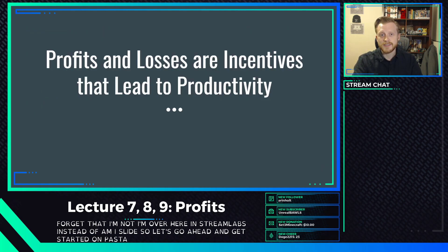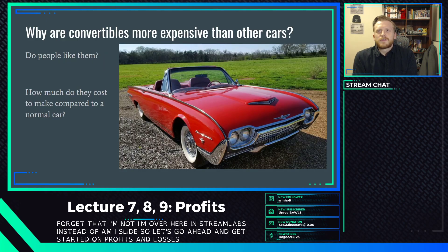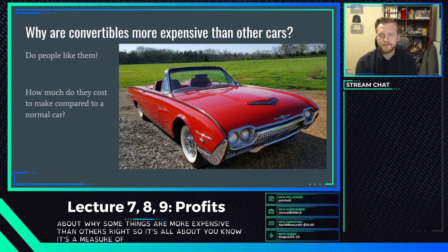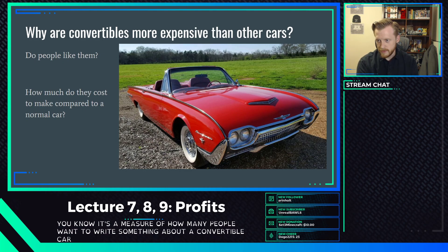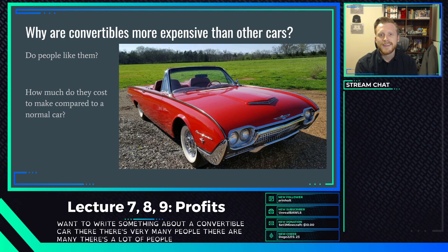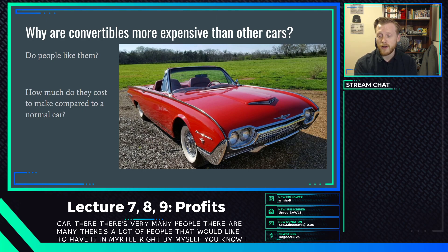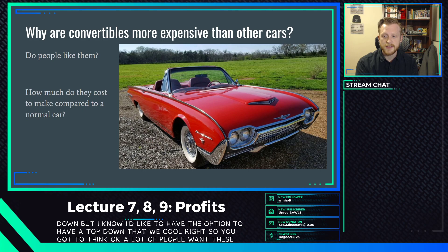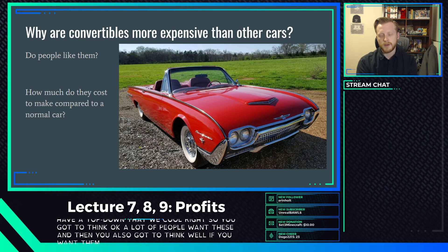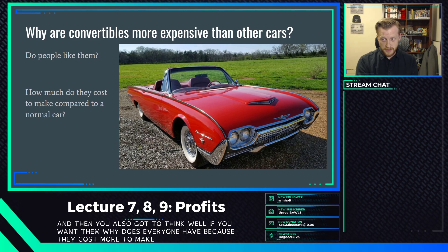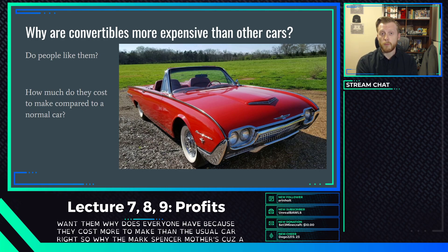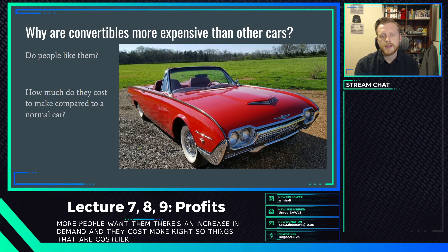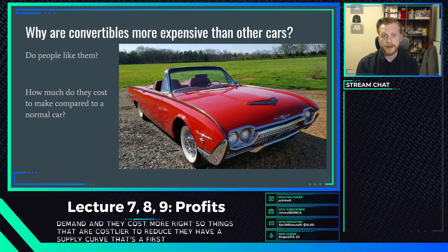Let's get started on profits and losses. First, let's think about why some things are more expensive than others. It's a measure of how many people want them. Think about a convertible car - a lot of people want one. They cost more to make than a usual car, so they're more expensive because demand is higher and they cost more to produce, giving them a supply curve further to the left.